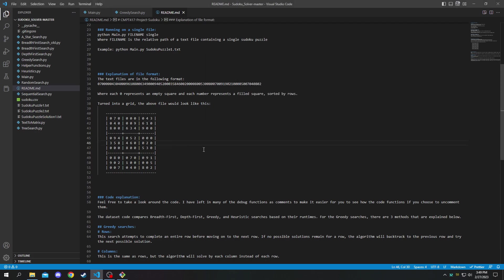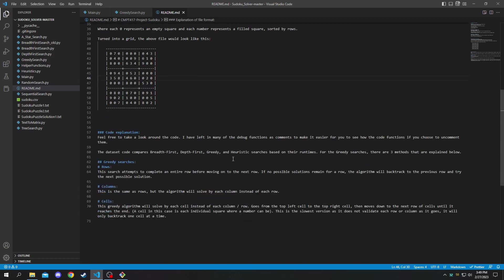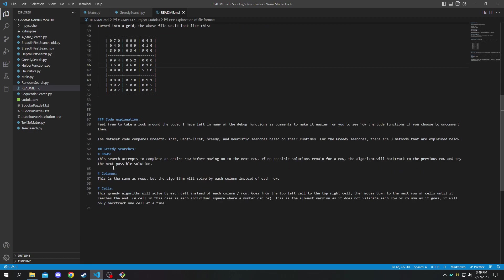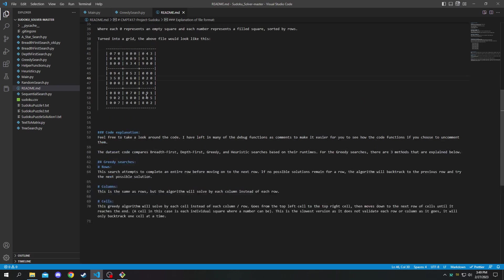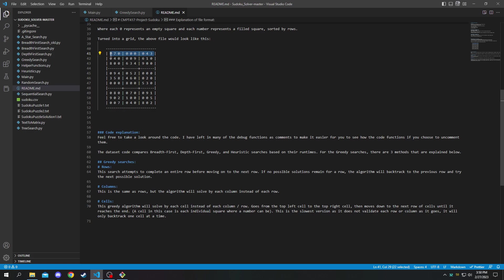Now I'm just going to give a quick explanation of the greedy searches that I described above. So I'll start with rows. The search attempts to complete an entire row before moving on to the next row. So it will solve this entire row. It'll solve all of these blank spaces and it will store the additional possible numbers that could be in each cell and then it will move on to the next row.